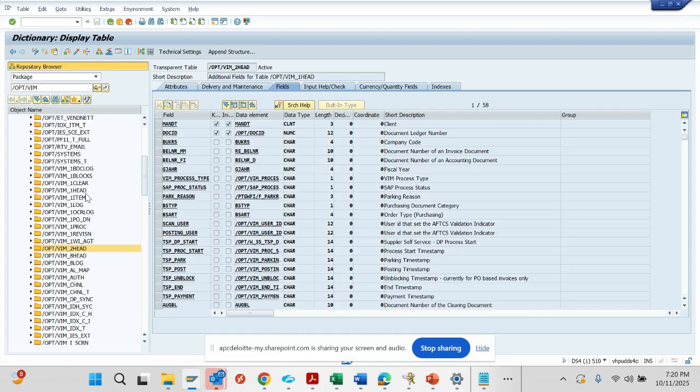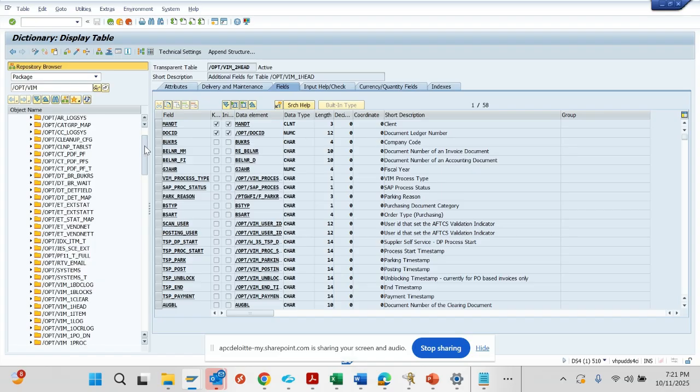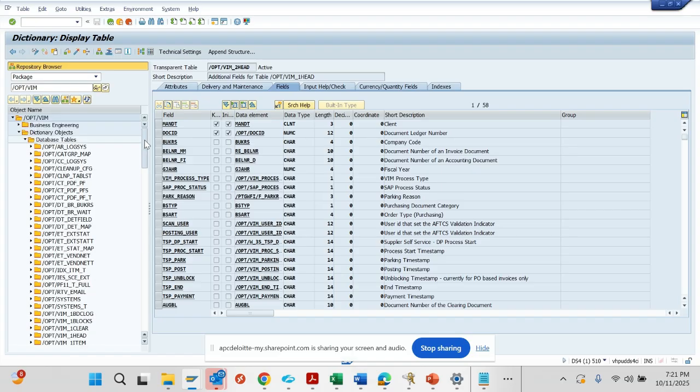The others you can use based on your requirement. If I scroll up, these are related with config type of things - those are not so much important which you will not need to know.